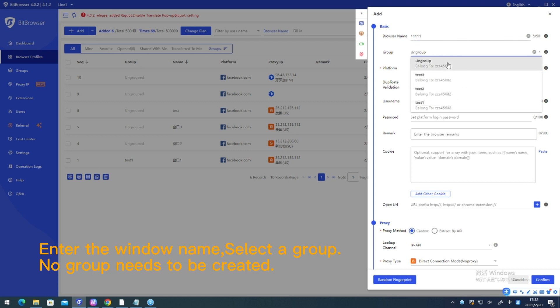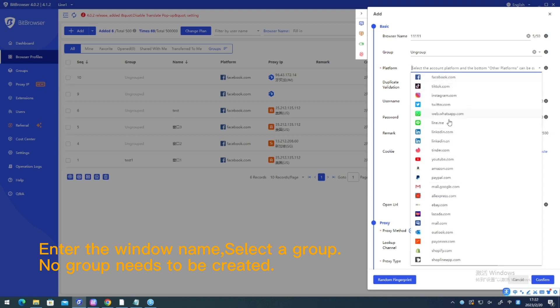Enter the window name, select a group. If no group exists, one needs to be created.